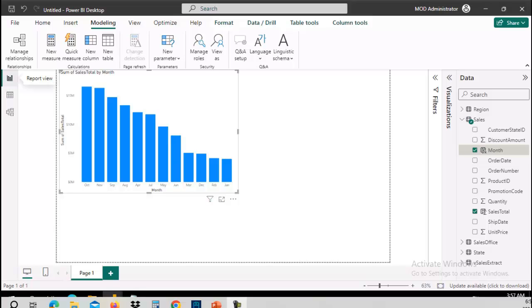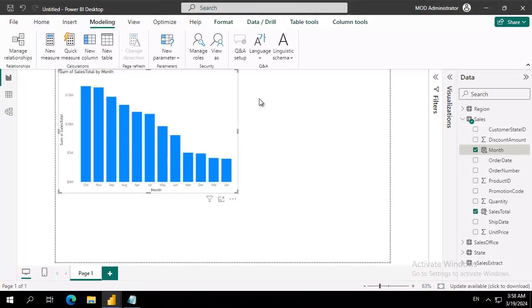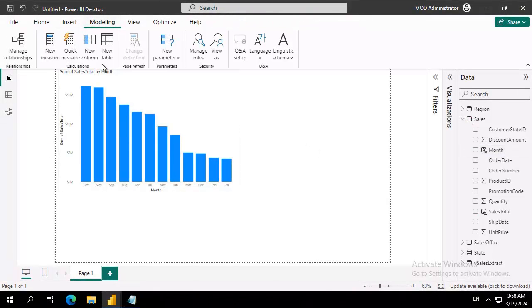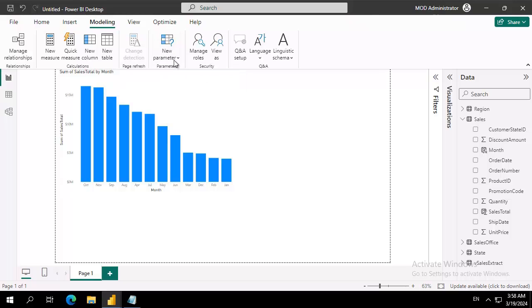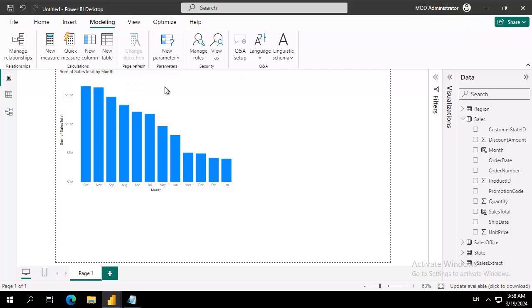Now the setup of this is fairly easy. I'm going to deselect the visual here, and on my modeling ribbon I'm going to come to this new parameter dropdown. Instead of doing the range which we saw before, we're going to do fields.